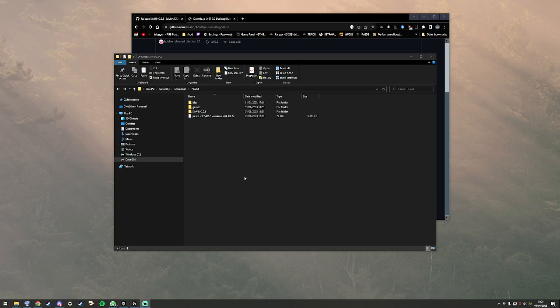Hello everyone. Today I'm going to show you how to get true mouse controls in PCSX2.